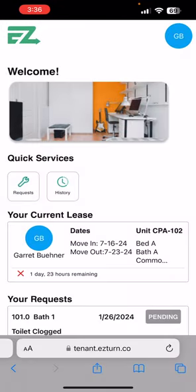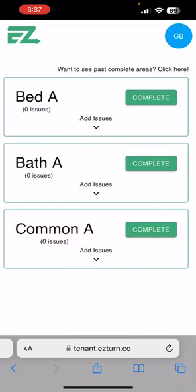you will see your current space or lease with your information on it and a red X at the bottom, which is going to tell you how many days and hours are remaining for you to complete your move-in inspection. You will click on the box and it's going to pull up your unit and the applicable areas inside.